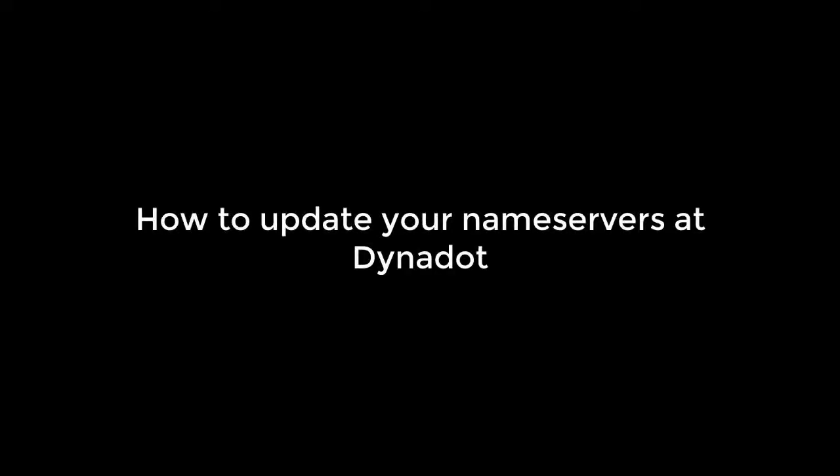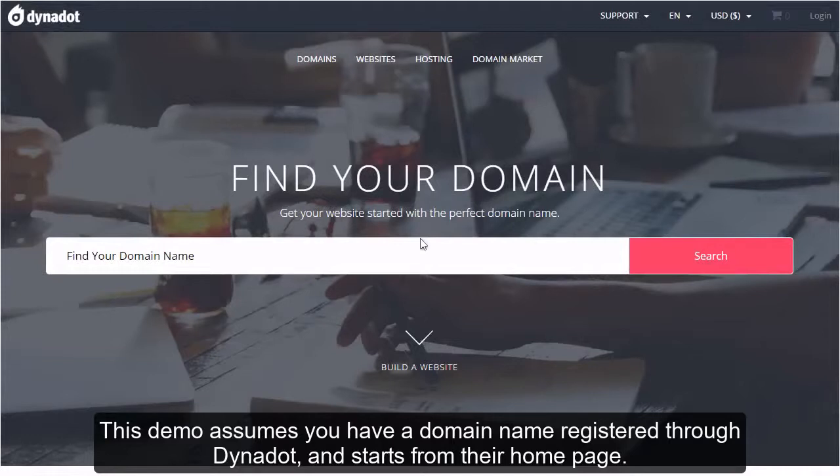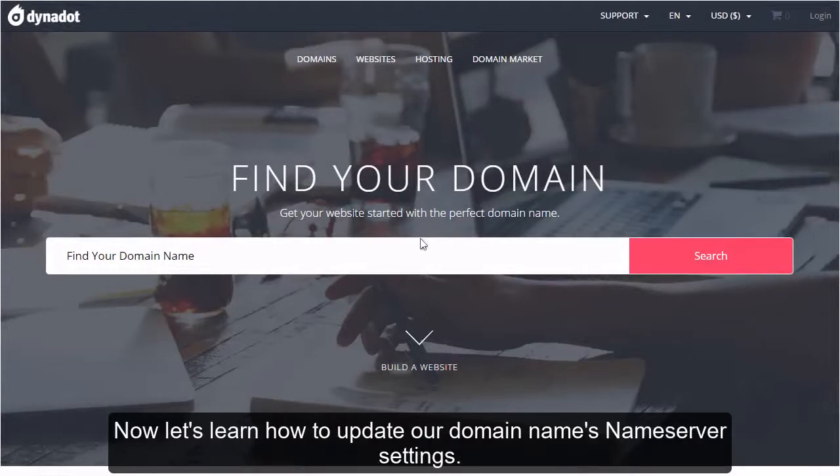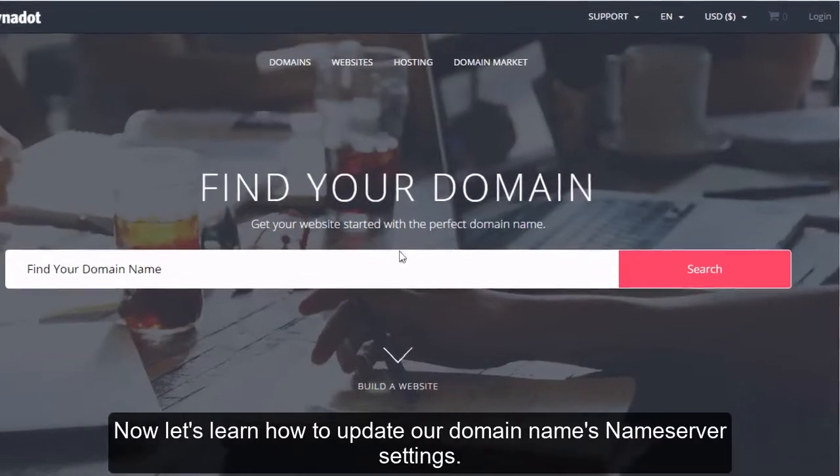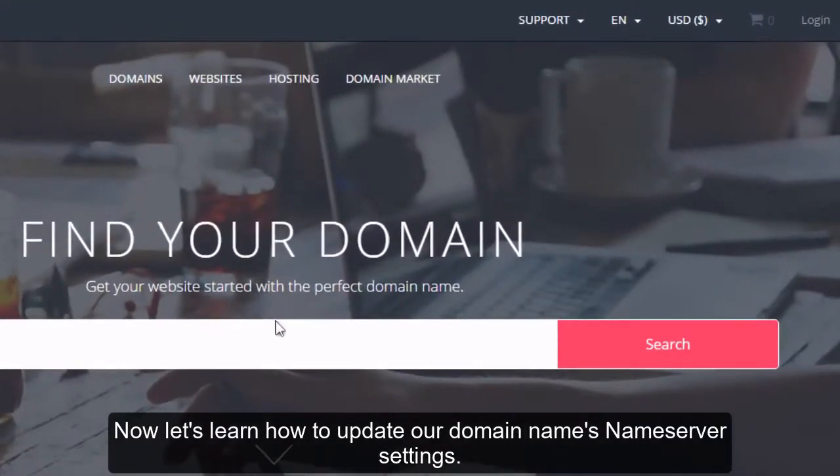How to Update Your Nameservers at Dynadot. This demo assumes you have a domain name registered through Dynadot and starts from their homepage. Now let's learn how to update our domain name's nameserver settings.